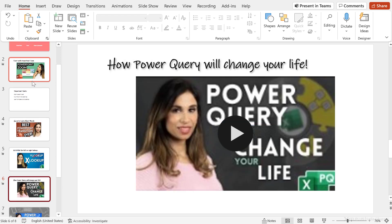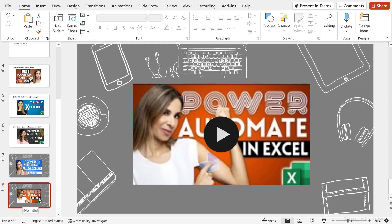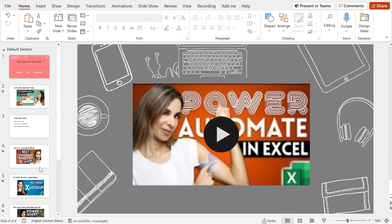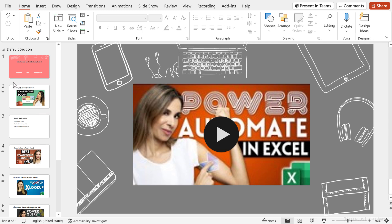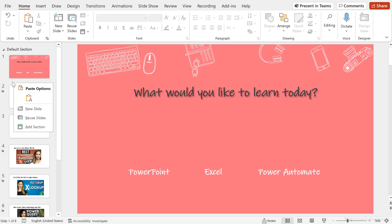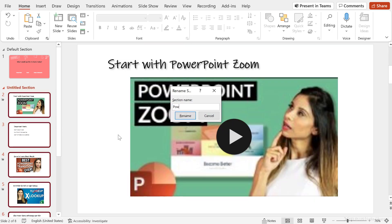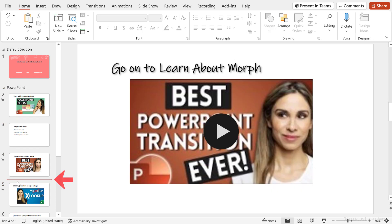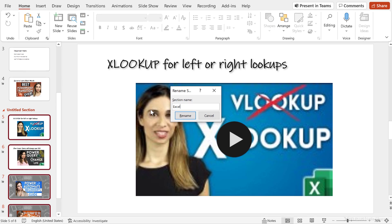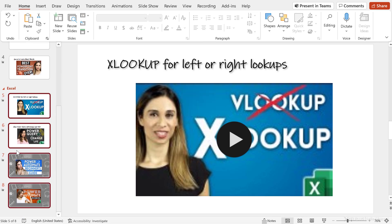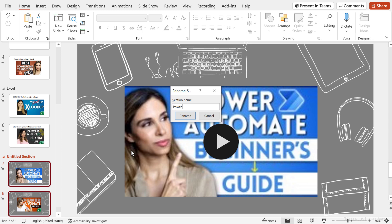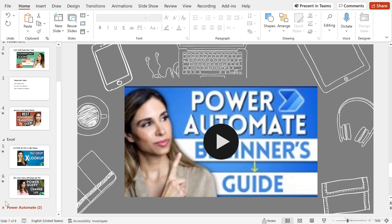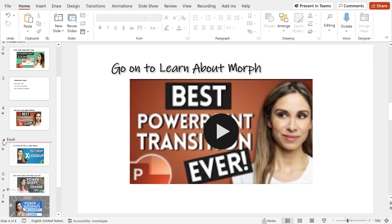Notice I just have a white background here, but for Power Automate I have a fancier background. Because each topic has more than one slide, it makes it easier if I create sections. This way I can group the topics by section. So right here I'm going to right-click, Add Section, and call this the PowerPoint section. The Excel section starts from here — right-click, Add Section, call this Excel. This part is for Power Automate, let's add one for that as well. Now I have my slides grouped into these different sections.